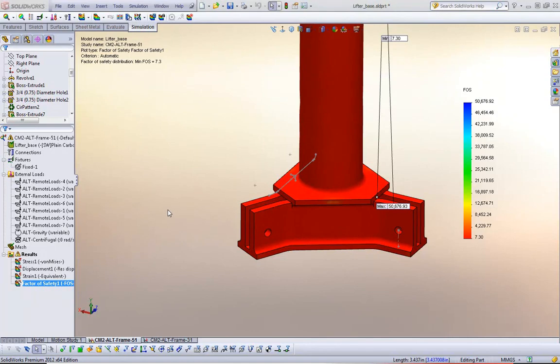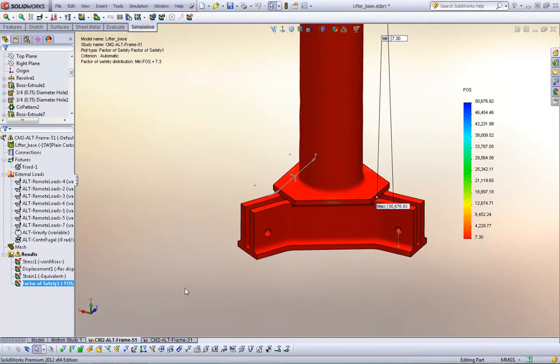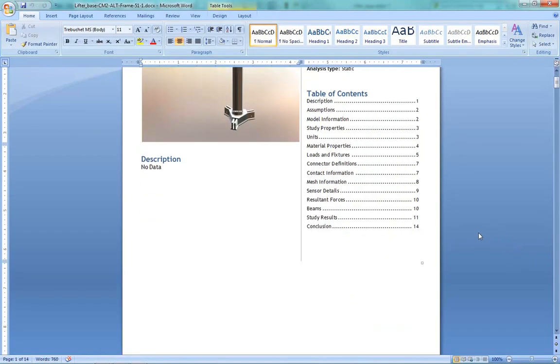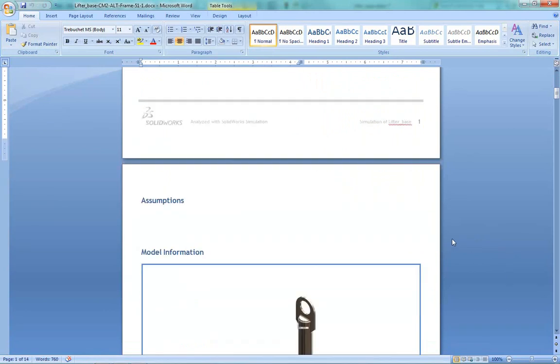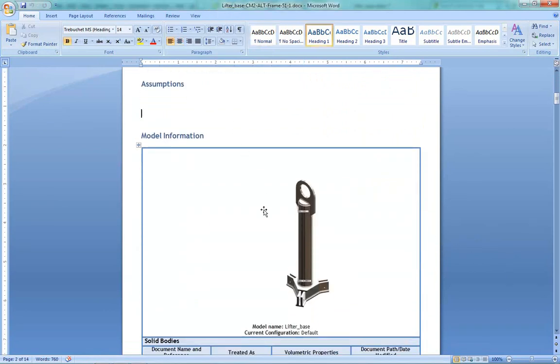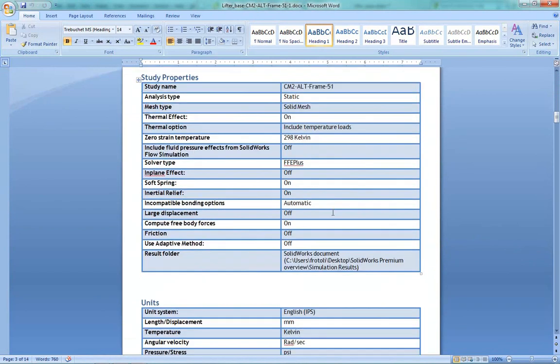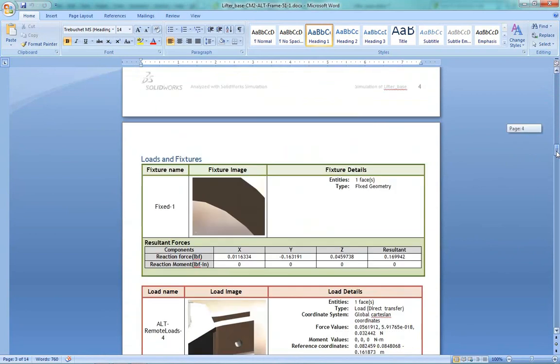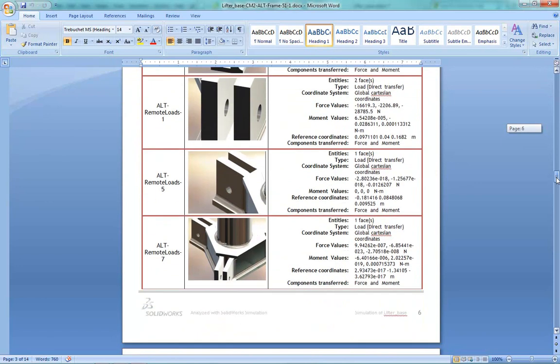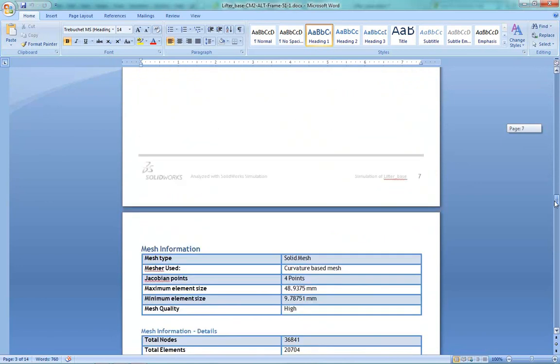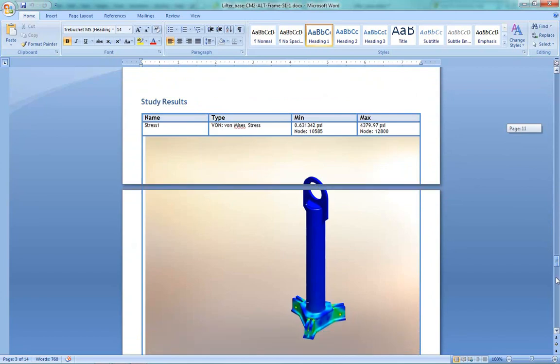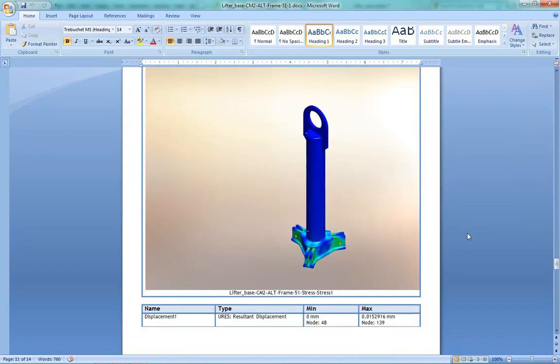Another great part of simulation is the reporting feature. So in simulation, I can go down to report, and I can create a Microsoft Word report that looks like this with all my information from my study. And this is fully customizable because it is in Microsoft Word. I can go in here and I can remove sections. I can add sections. I can add screenshots if I want. It has all the information about my loads. In this case, it has a lot of remote loads. All my mesh information and screen captures of my results. So you can very quickly show your boss, a customer, whatever, your simulation results that makes it look like you worked on this report for a long time, when in reality it was only a couple of button clicks.